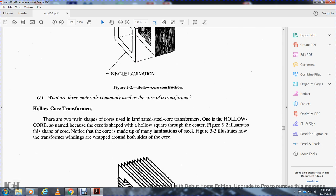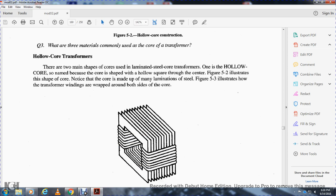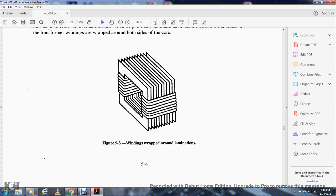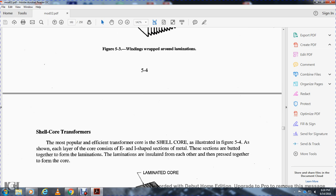The two main shapes of cores used for laminated steel core transformers are: one with a hollow core — named for its hollow square shape through the center, illustrated in figure 5.2. Figure 5.3 illustrates how transformer windings are wrapped around both sides of the core. The windings are wrapped around the laminations.